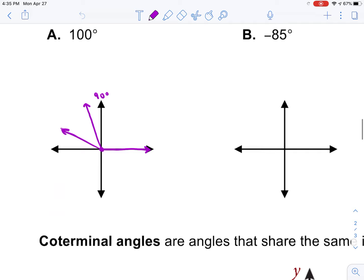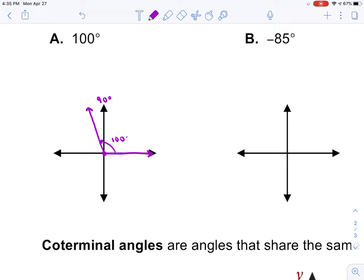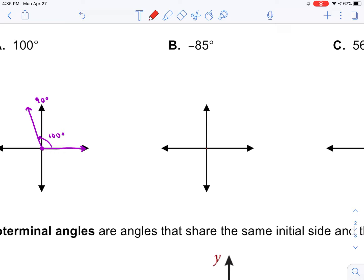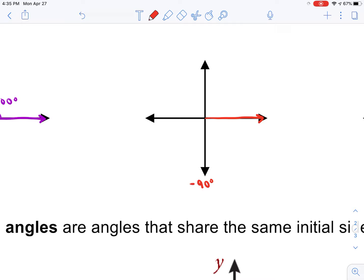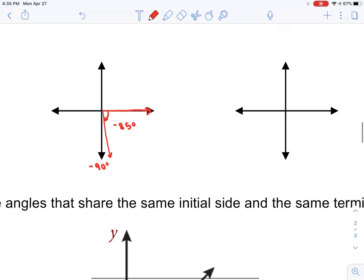After getting that angle, closer to the y-axis, just show the direction in which you rotate it — that's where we get the 100 degree angle. For negative 85, same idea: start with the initial side, and remember going clockwise represents negative angles. Negative 90 degrees would be straight down, so go five degrees shy of that. This right here represents negative 85 degrees.